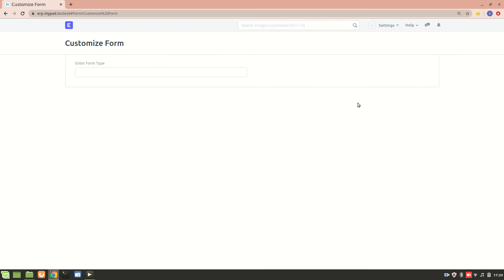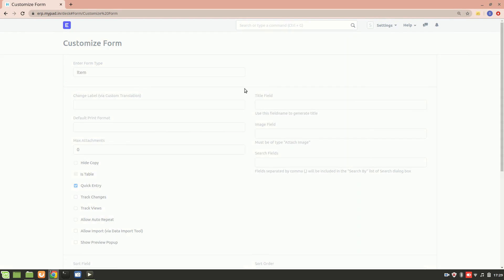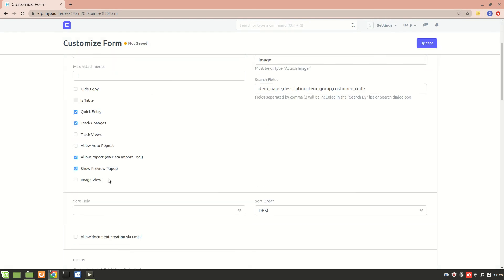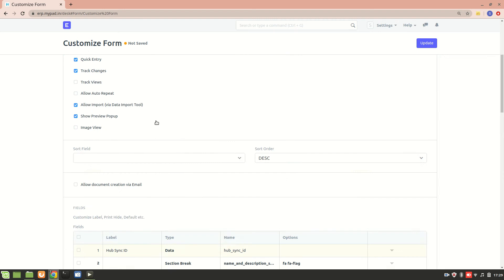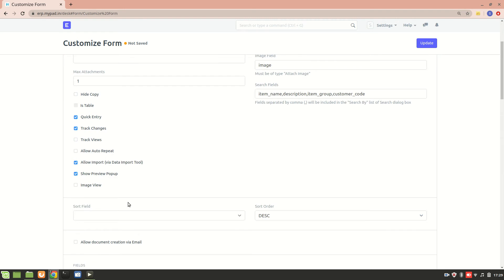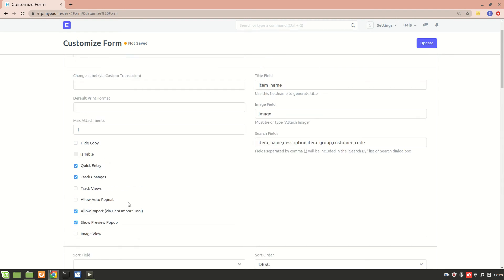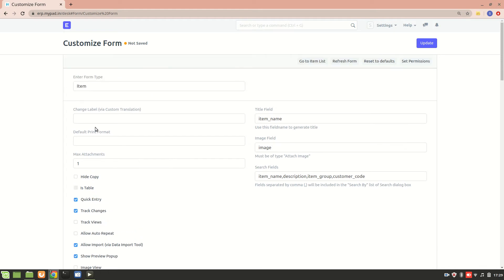From this upper part, these are all the fields. Now we are going to have a look into the Customize Form. It allows you to make changes to a form type or to a doc type on the front end. So whatever changes we do here will affect the front end of the system.